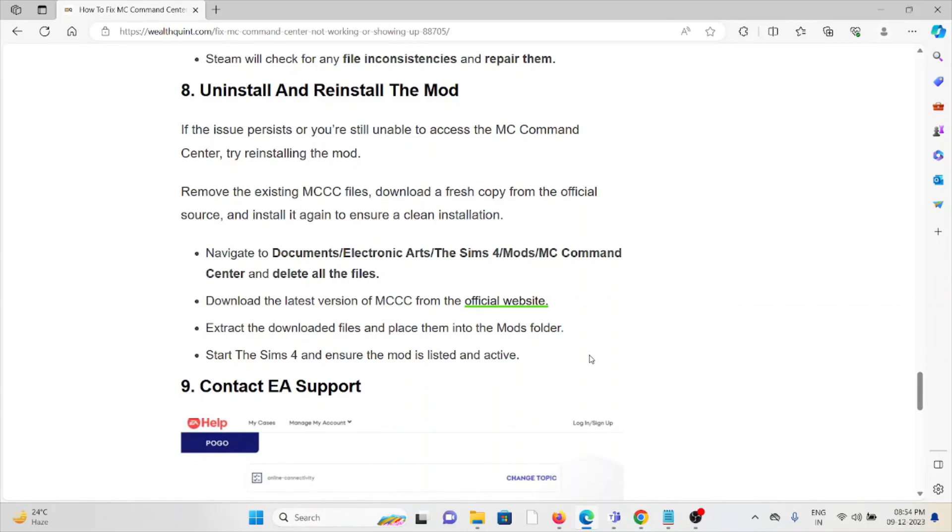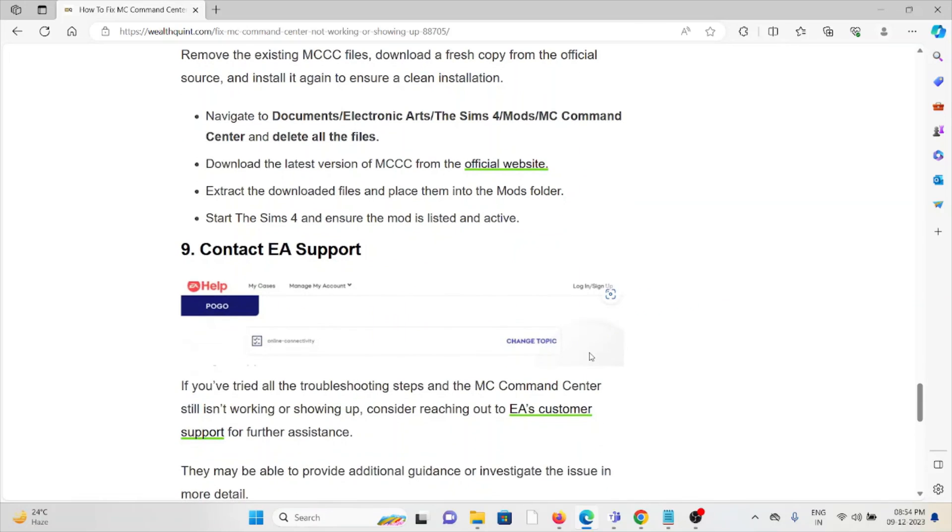The ninth method is to contact the EA support team. If you've tried all of the troubleshooting methods and are still facing the problem, contact EA support for proper assistance. They have expertise in providing solutions. That's all about this, thank you.